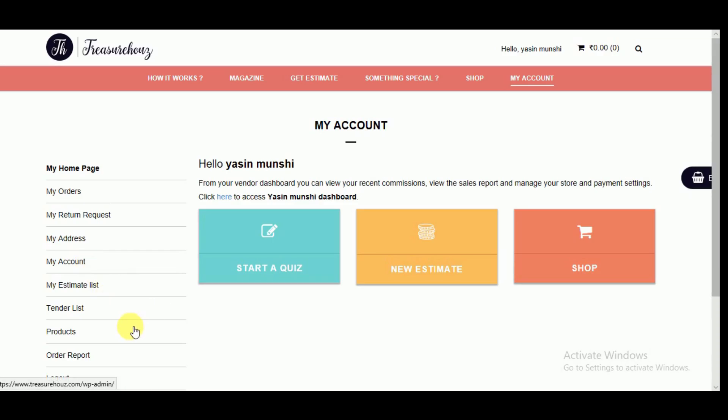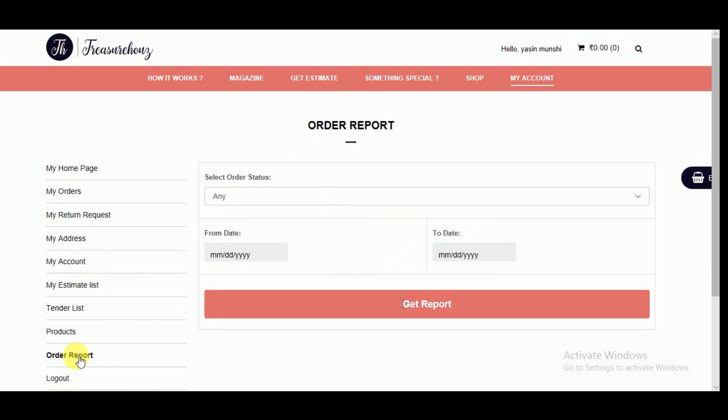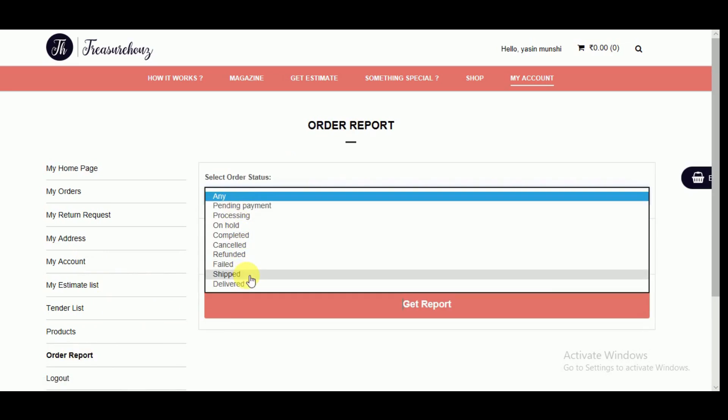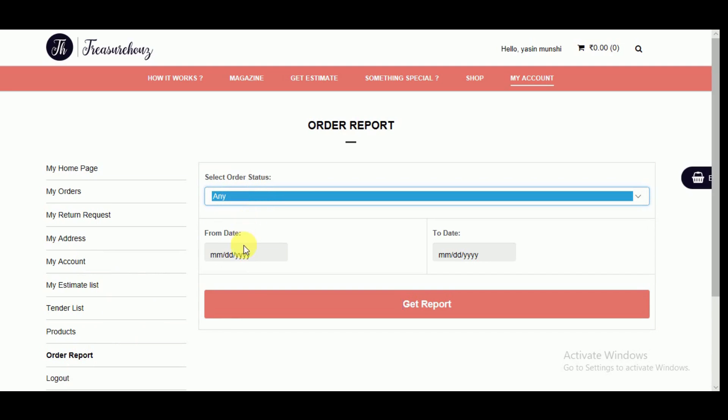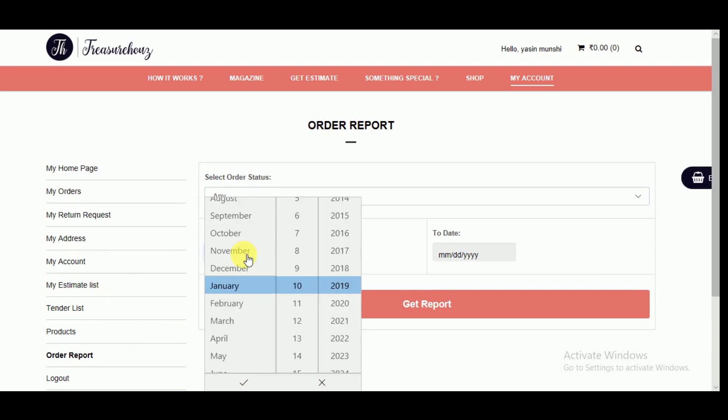Log in to your vendor account, click on order report. Here you can select the order status or select any so that all stages are covered and select dates for the report.